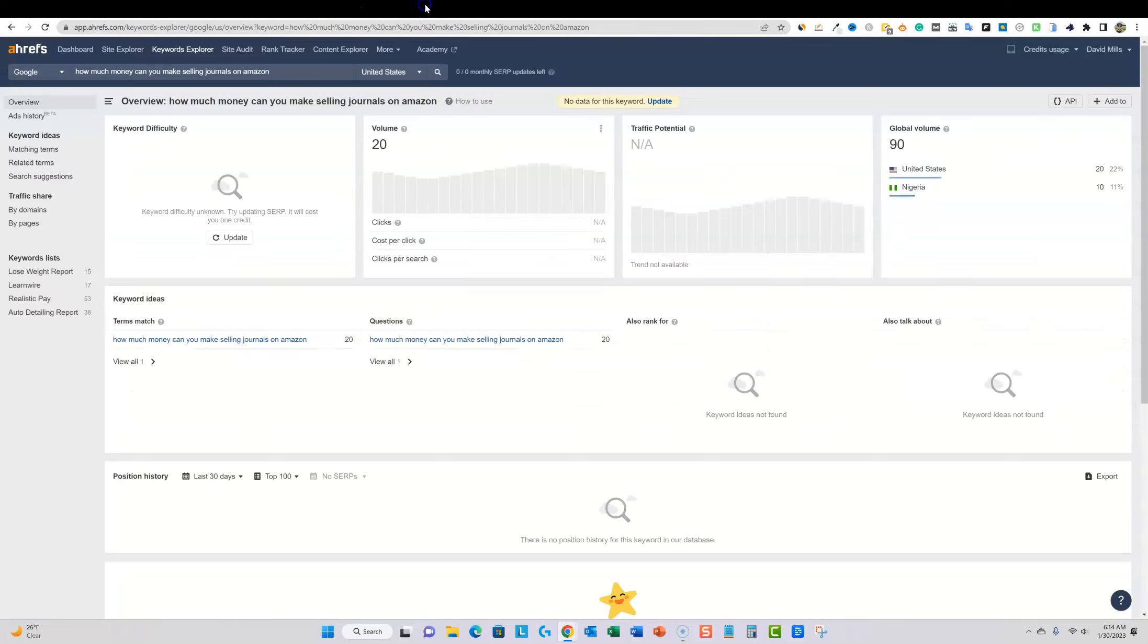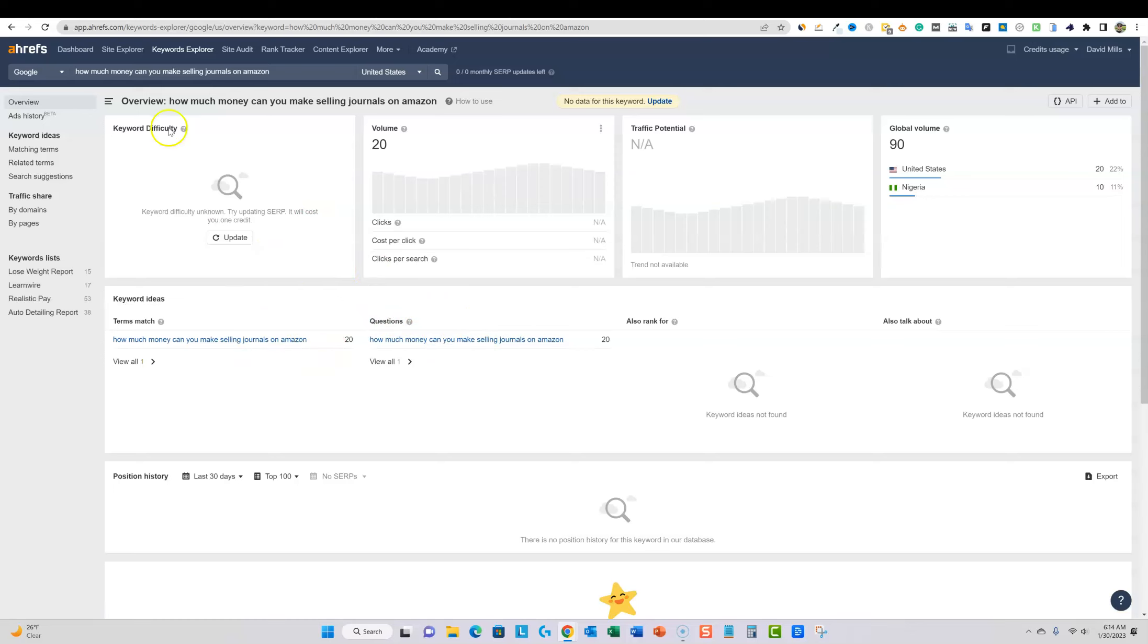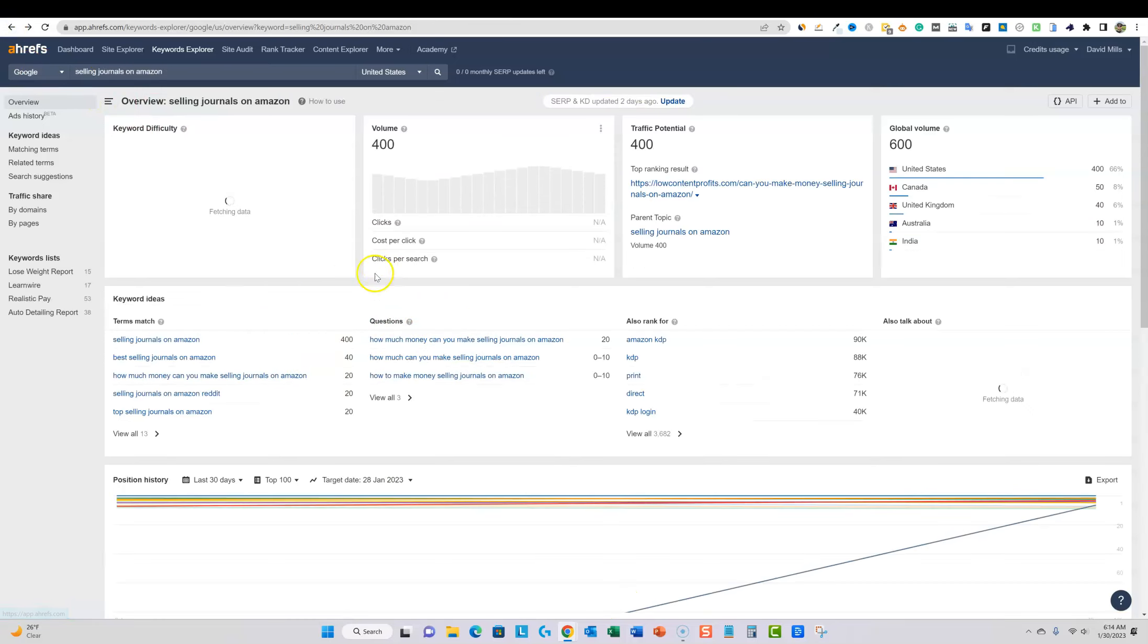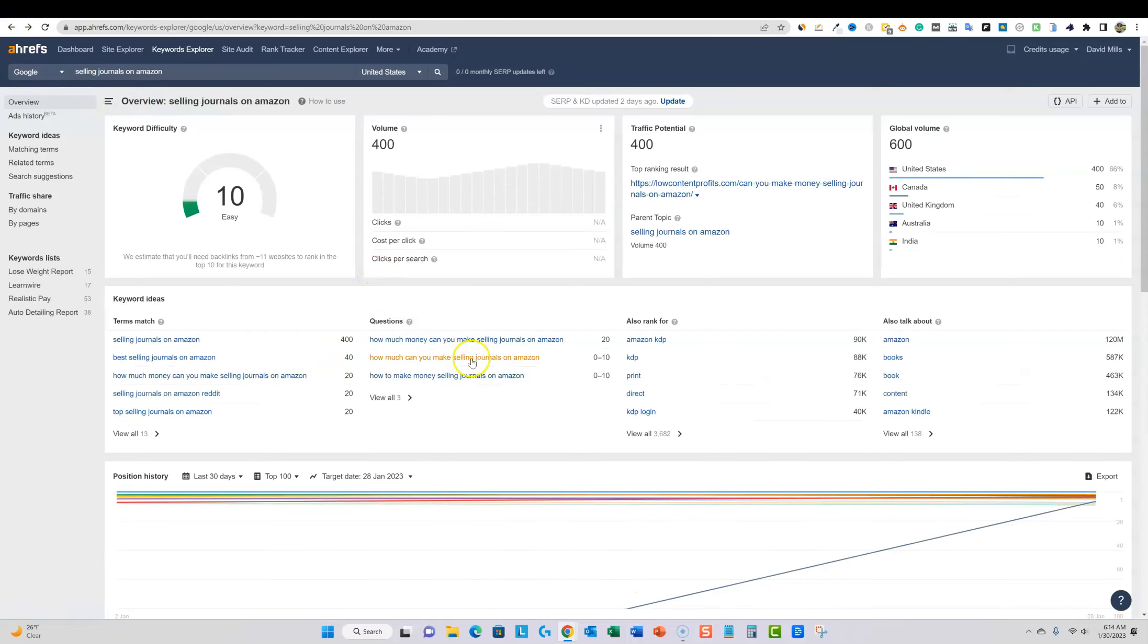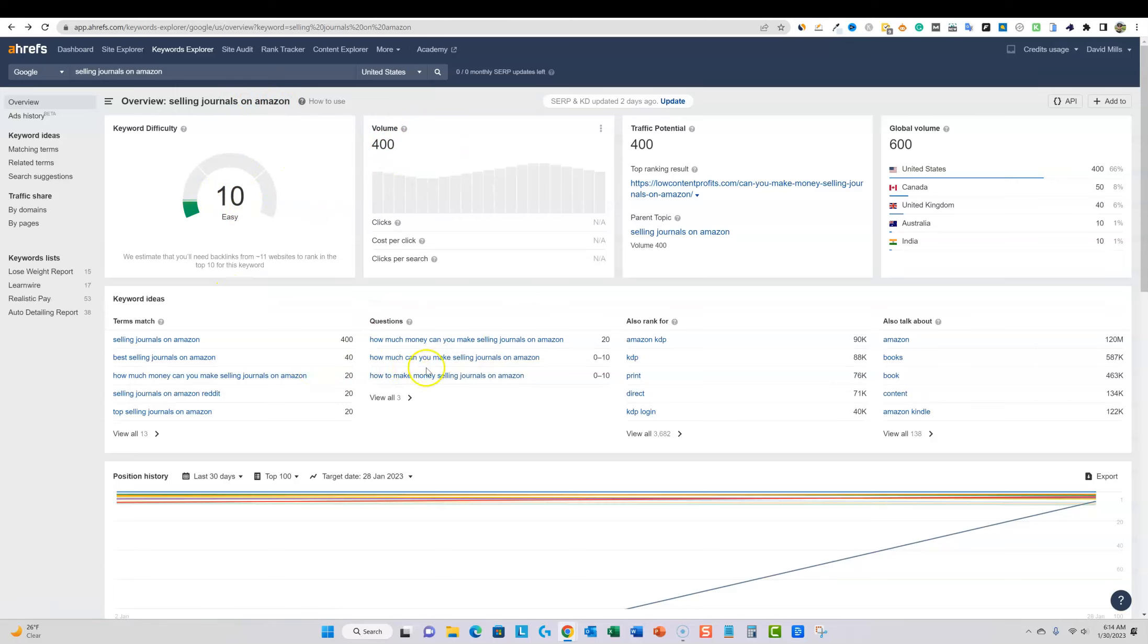So let's go get a keyword real quick and let's jump in. I was actually doing some reverse engineering on a site that I found this keyword. You can see that selling journals on Amazon actually has good search volume at 400 and it's a relatively easy keyword.